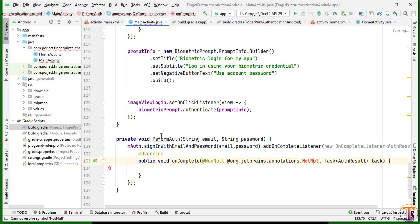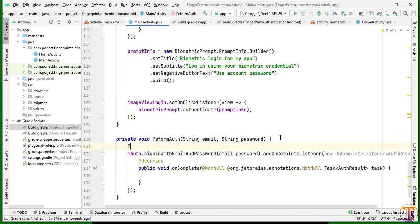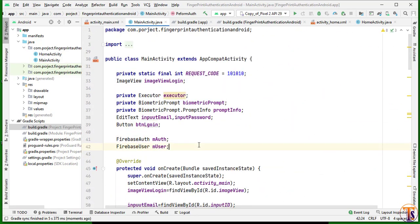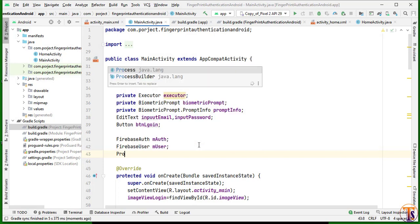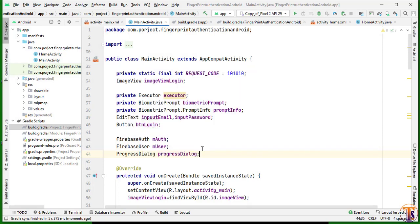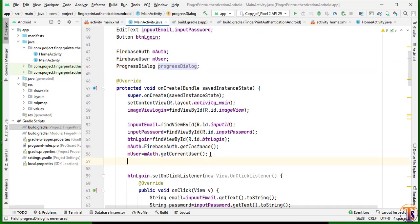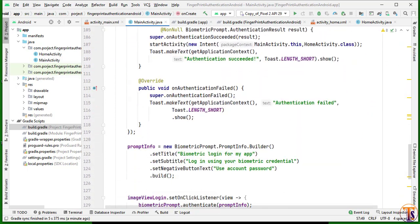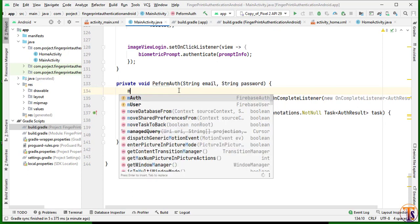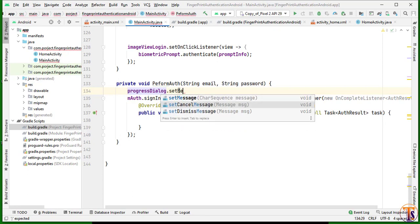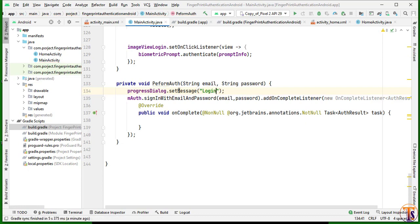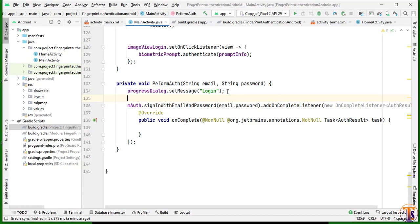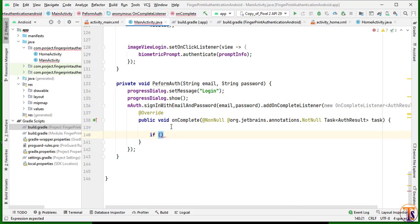While loading the performAuth method, we have to create a dialog. I will create a ProgressDialog at the top, simply calling it progressDialog, and initialize it inside onCreate. Then set progressDialog.setMessage — I'll add the message 'Login.' Then call progressDialog.show(). If our task is successful, we have to add email and password inside SharedPreferences.